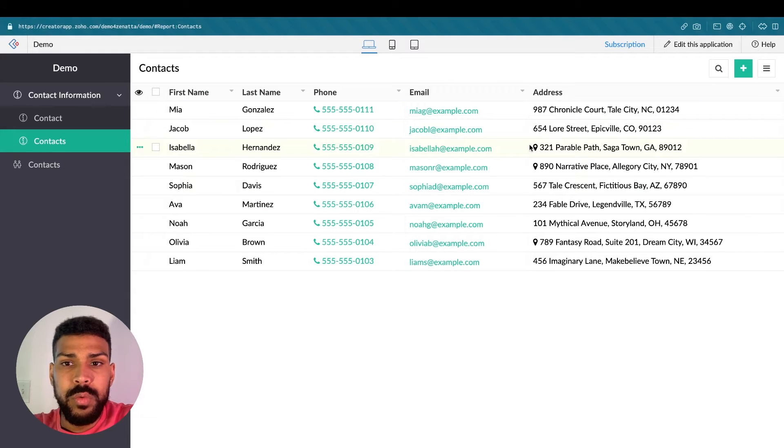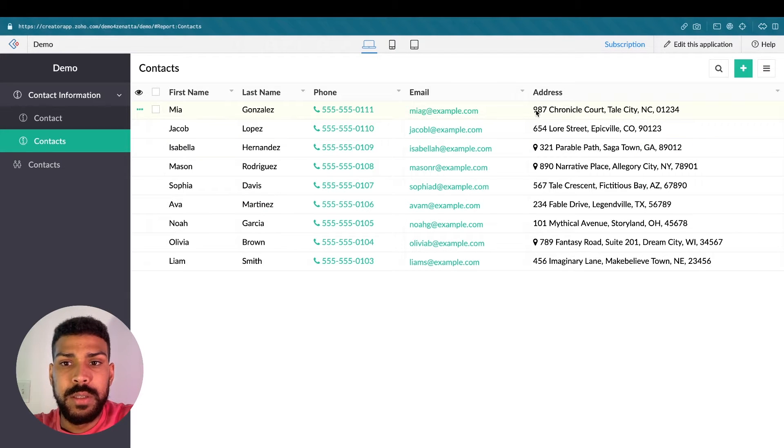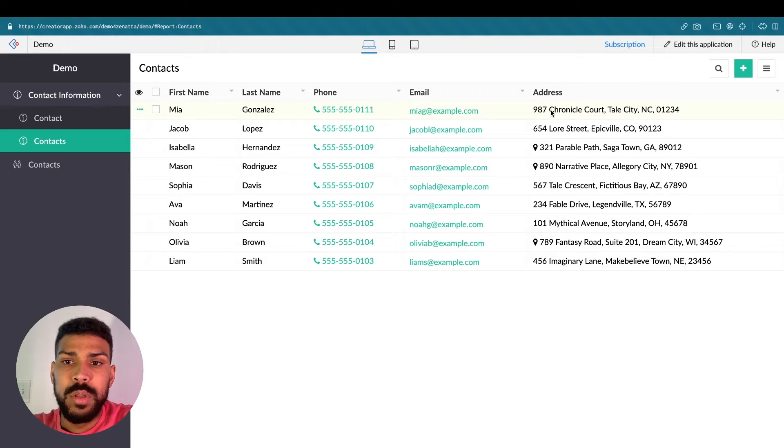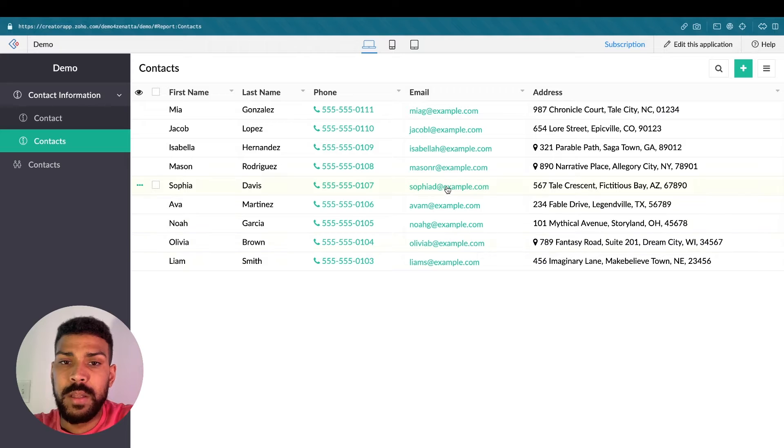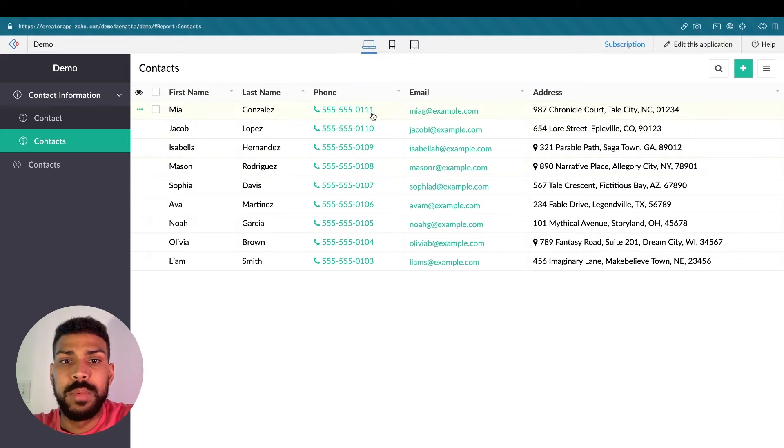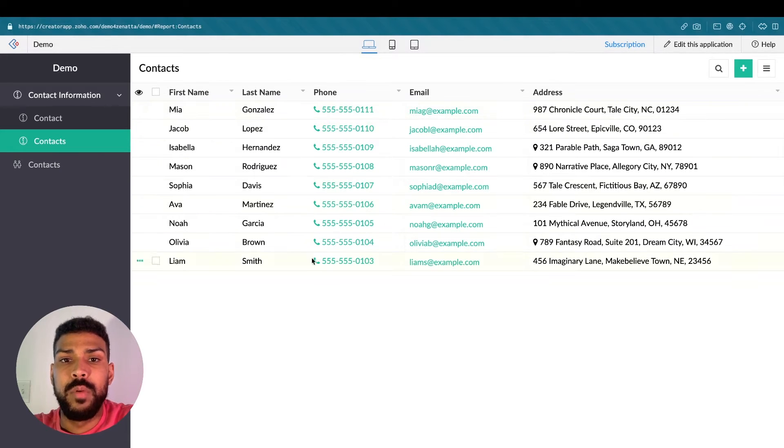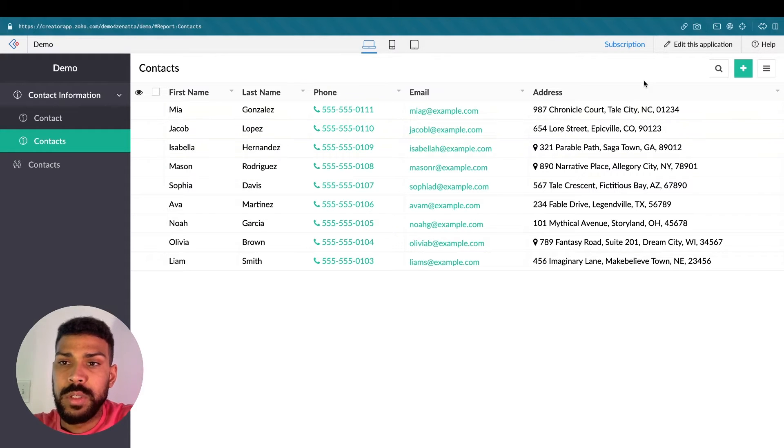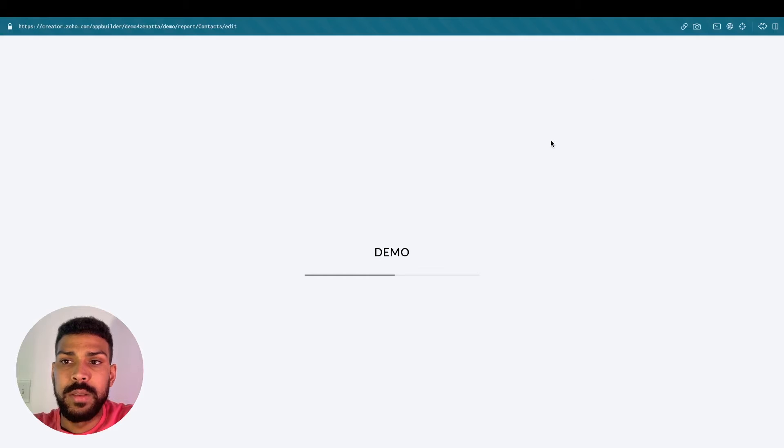So what we would like to do is instead of opening up the detail view on click of a row, we would like to open up the contact form in a pop-up. So we could update this particular contact here in a pop-up form that retains this report in the background. So in order to do that we're going to click edit this application.